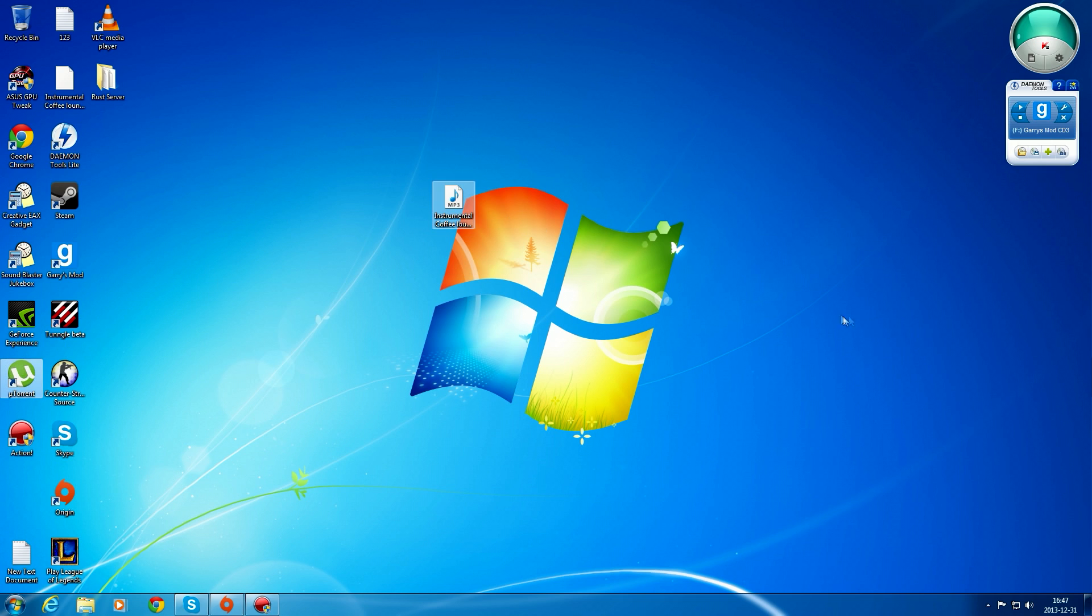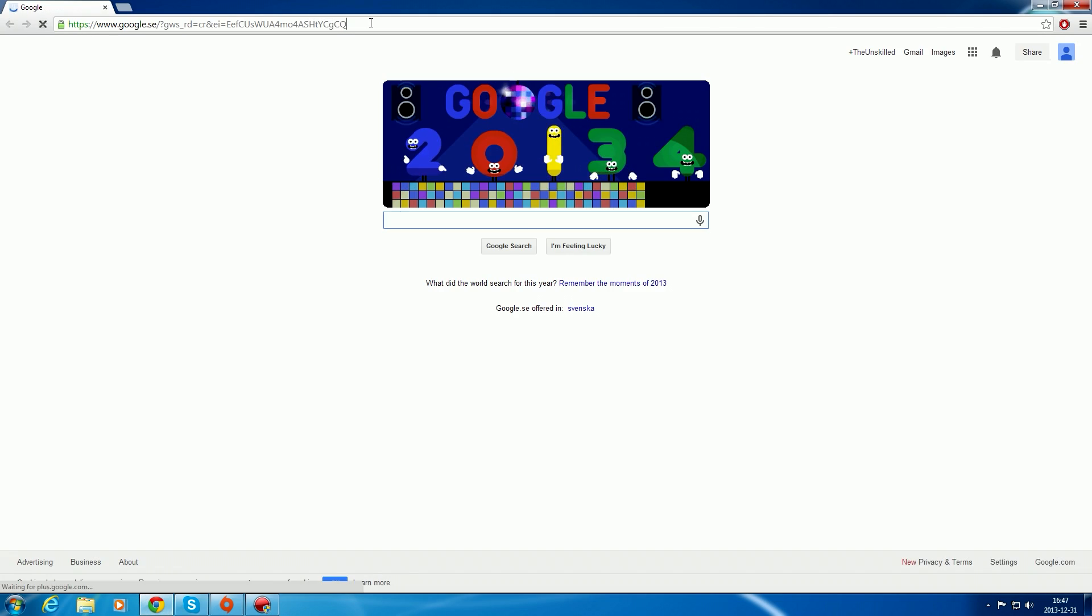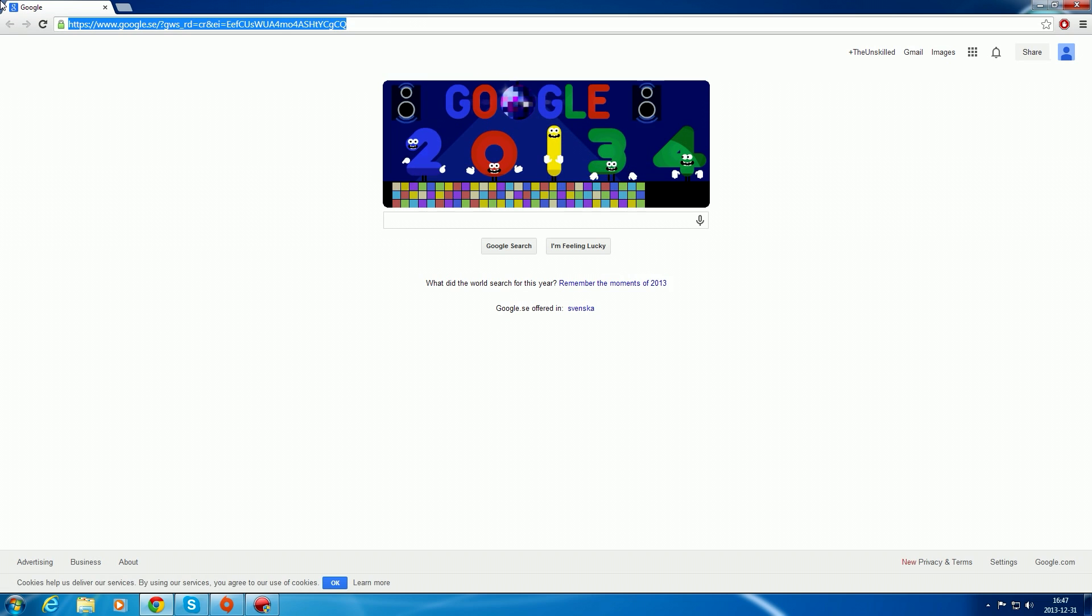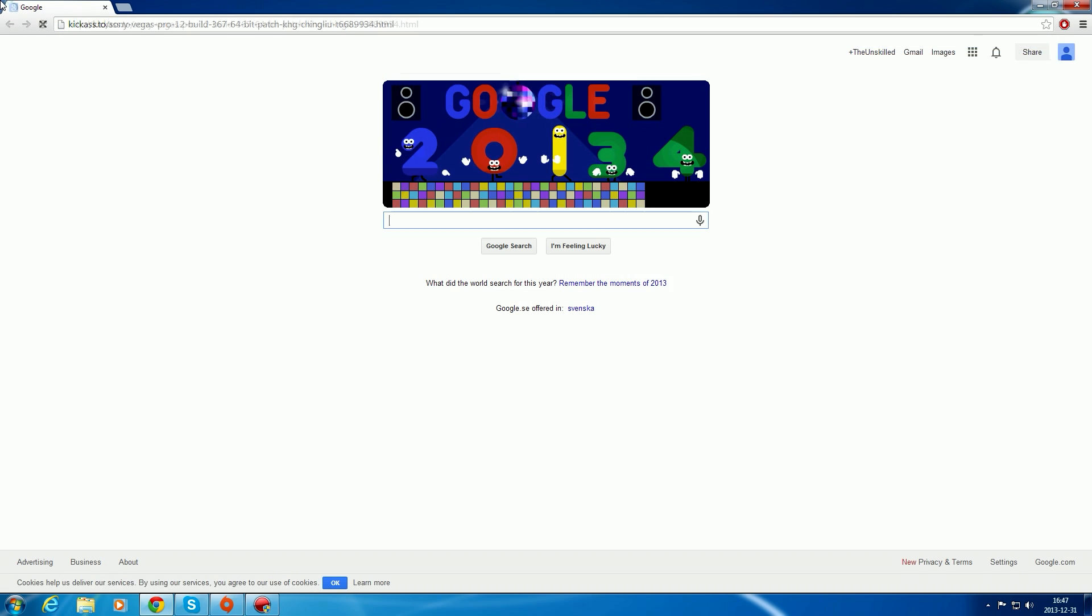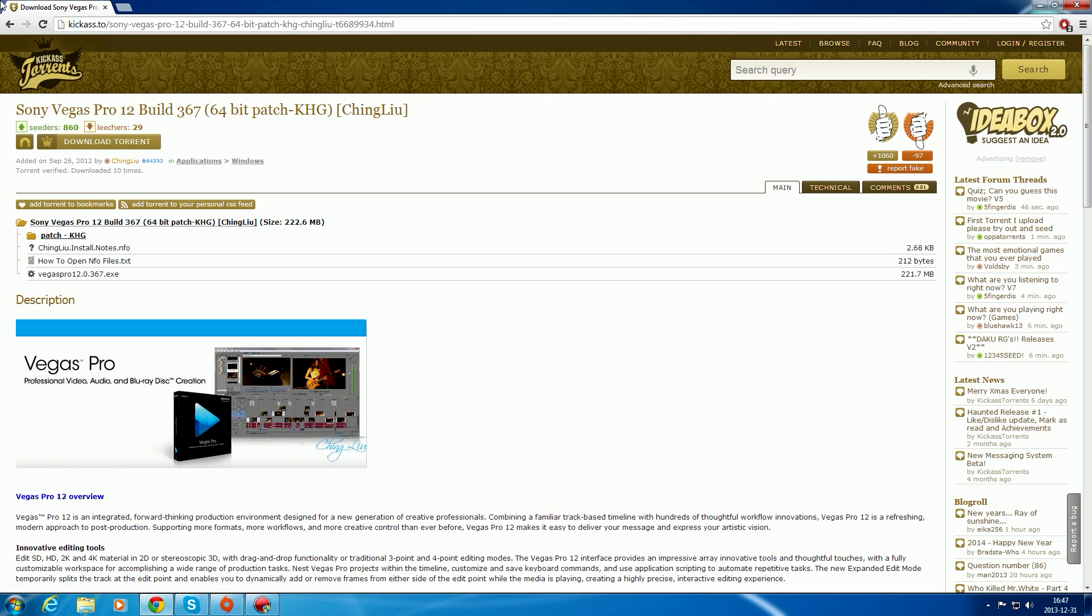I'm not going to show you how to download uTorrent because I'm going to show you how to download Sony Vegas. Open your web browser and go to this link. I'll have it in the description below. Click download torrent.